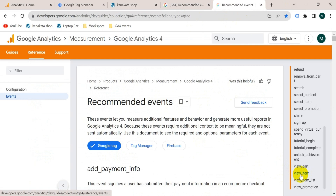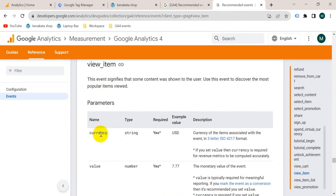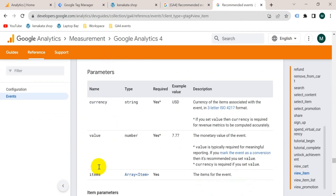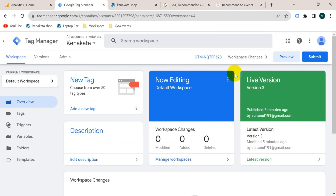With the view_item tag there are some parameters. If I select view_item here, currency, value, and items parameters are required. So first I will create these parameters as variables in Google Tag Manager.